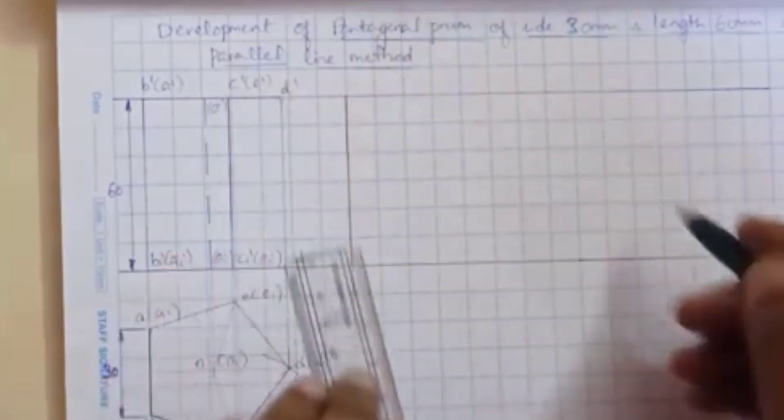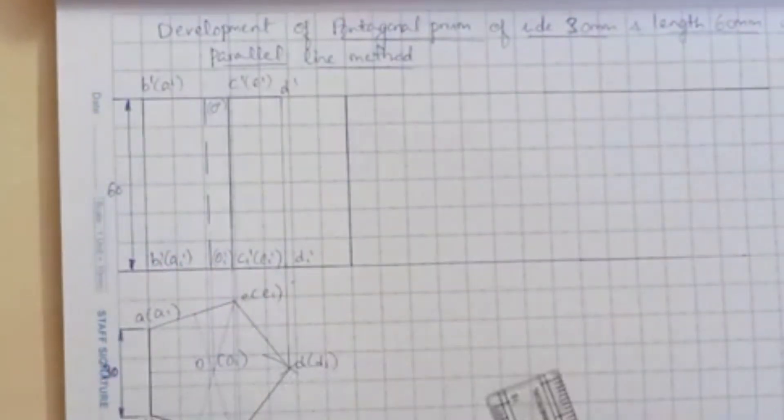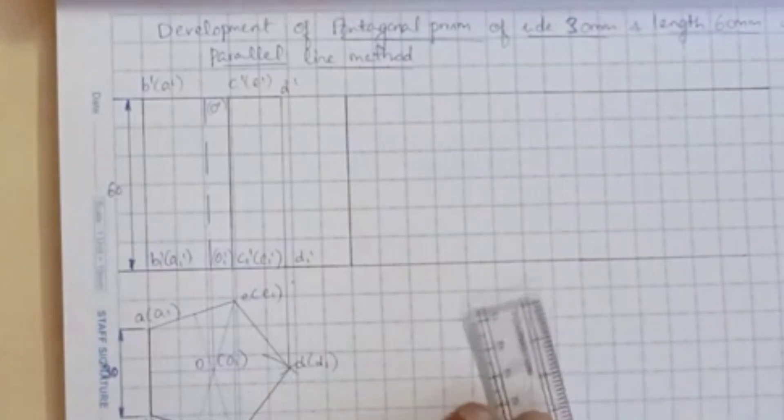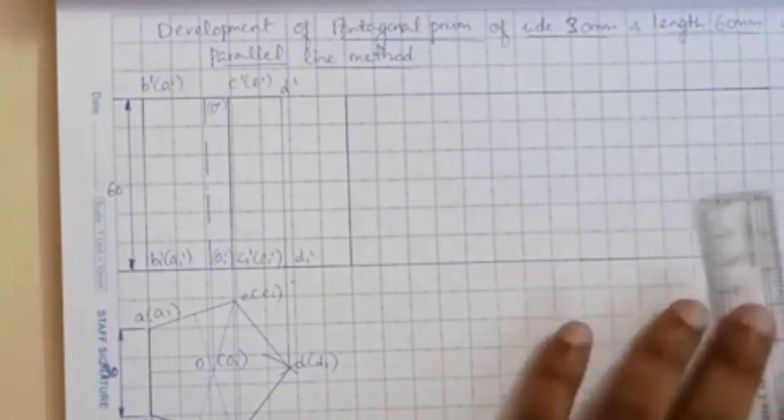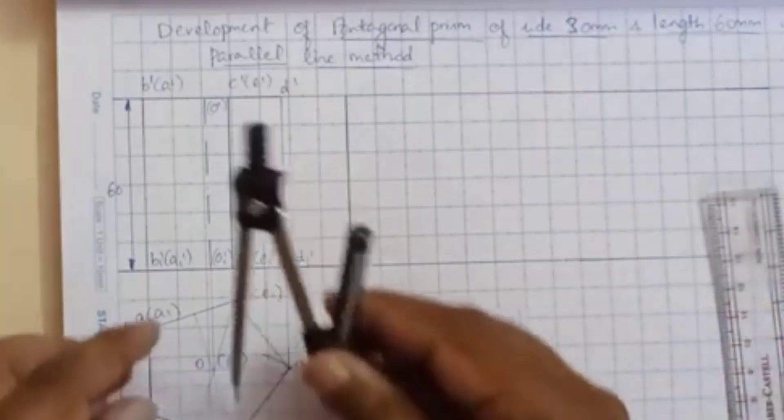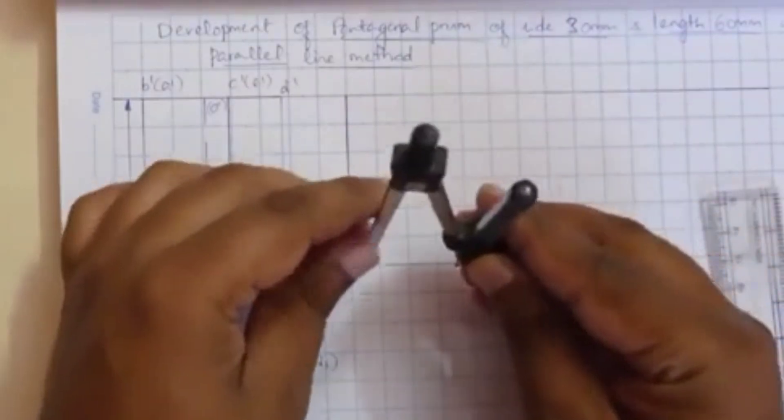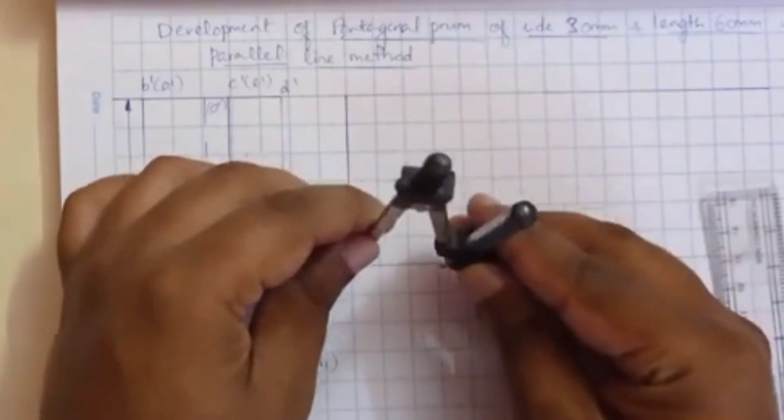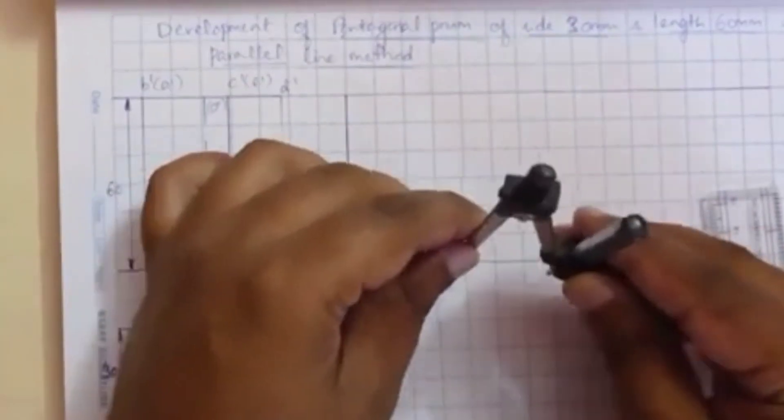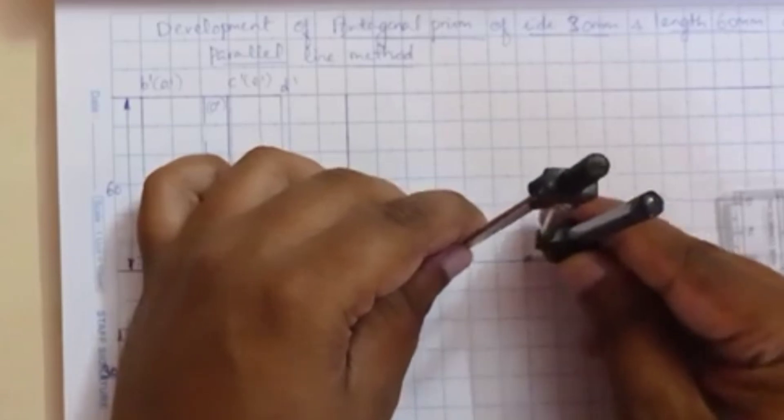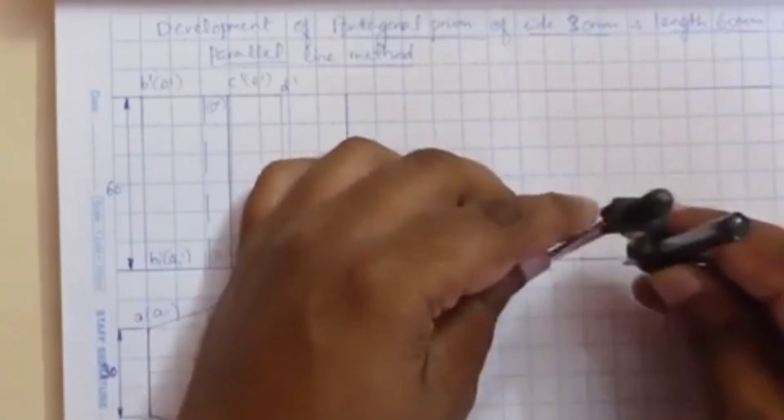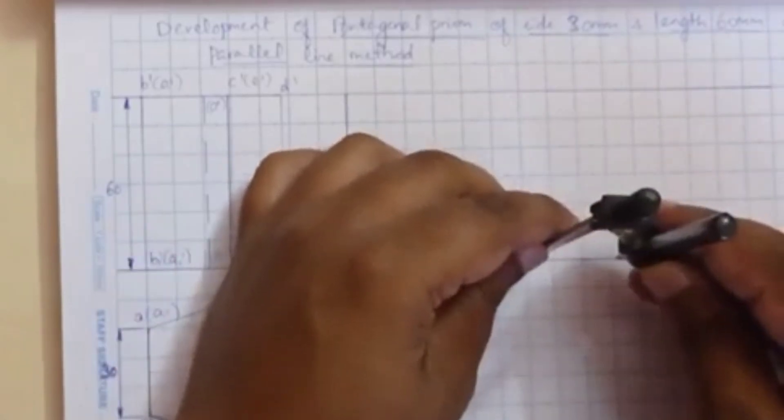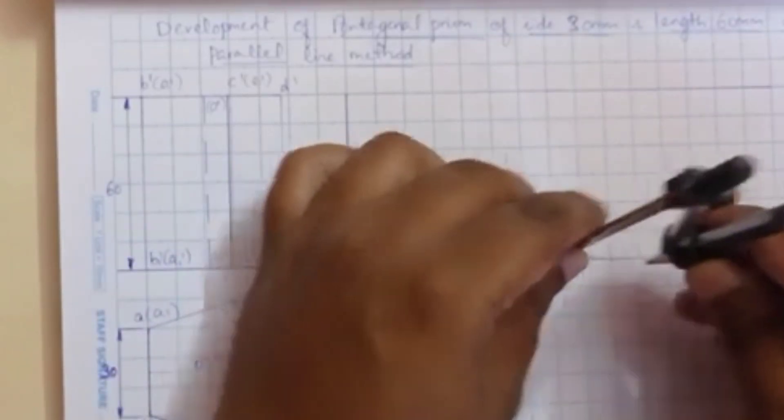And here you can see this pentagonal prism having 5 sides. So what we do - we will measure 30. So 30 means you can measure from the compass, or you can directly cut it for each 3 boxes.